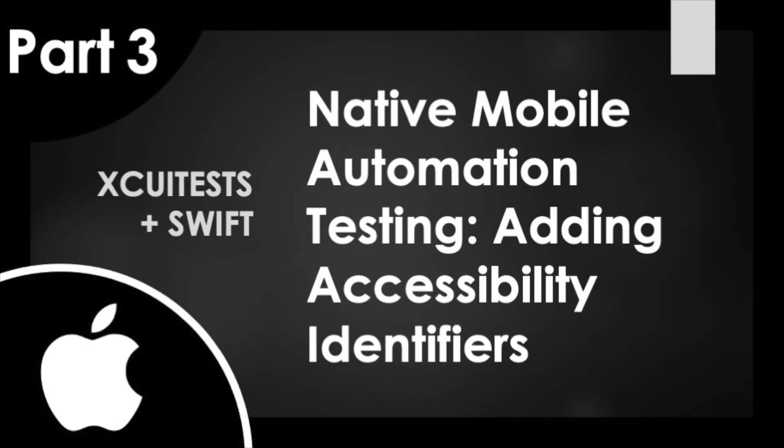Hello and welcome to the QA Underground. Today's video will be part three of our four-part series on native mobile automation testing using XUITests and the Swift language.